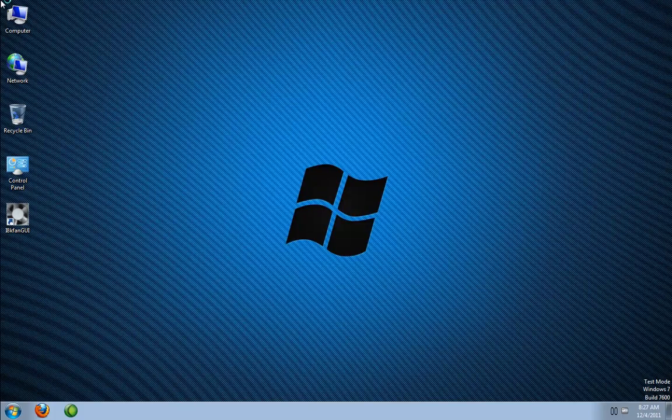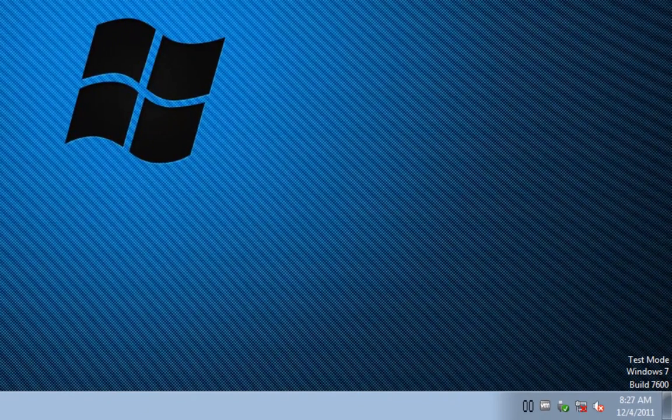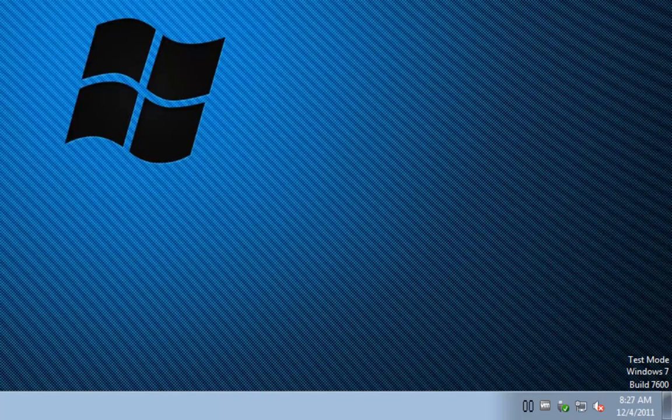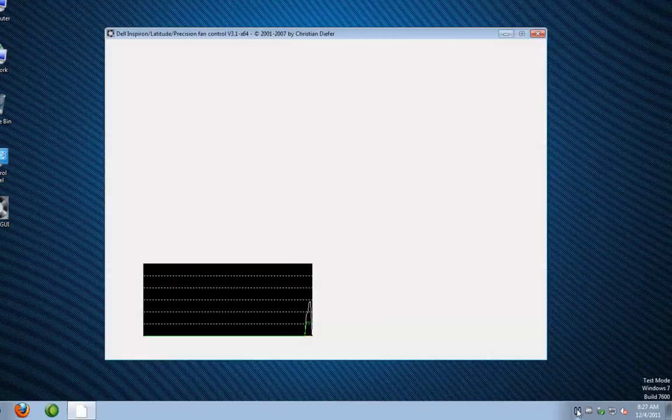All right so as you can see in the bottom corner there the zero zero means that our i8k fan GUI utility and the drivers have successfully loaded without any errors. You do notice the test mode Windows 7 in the bottom right corner.